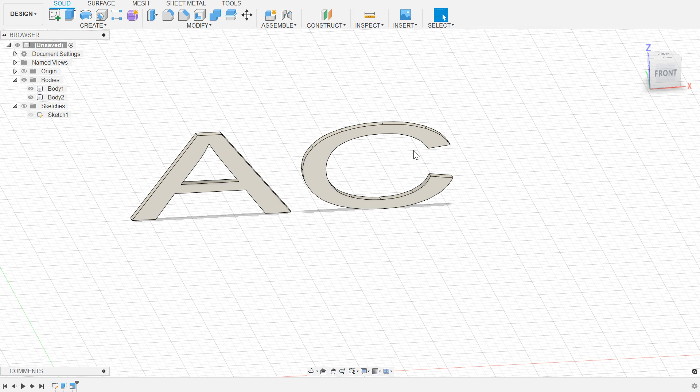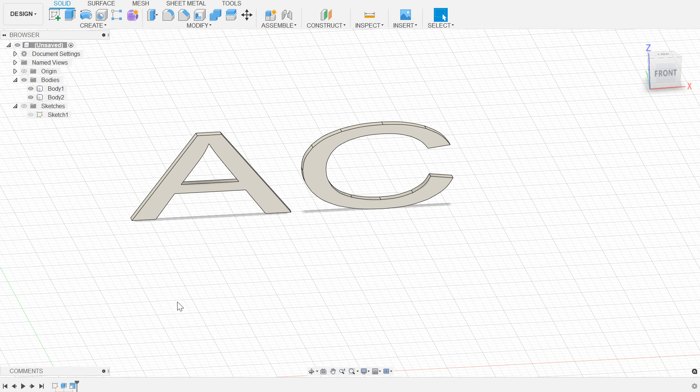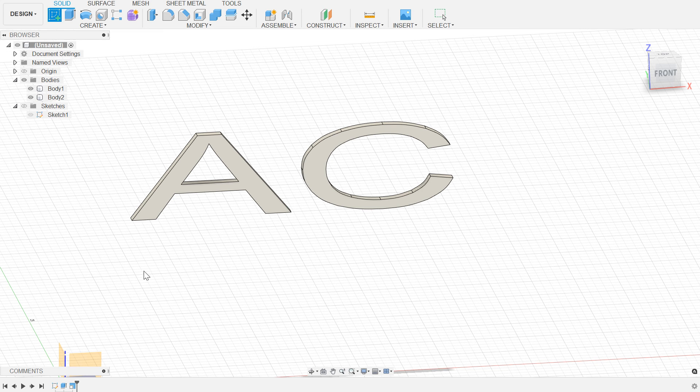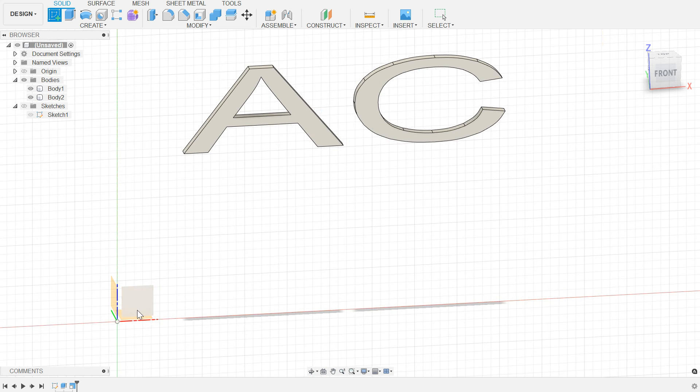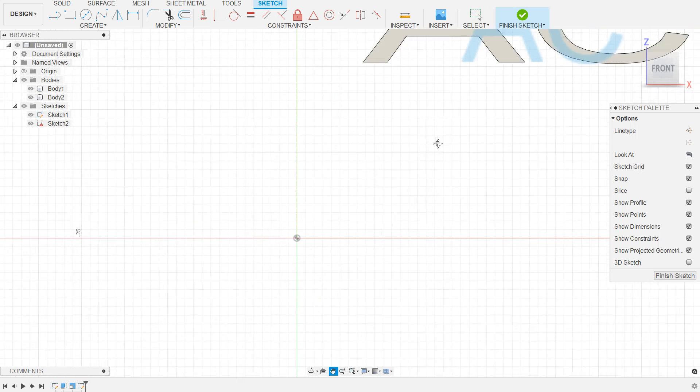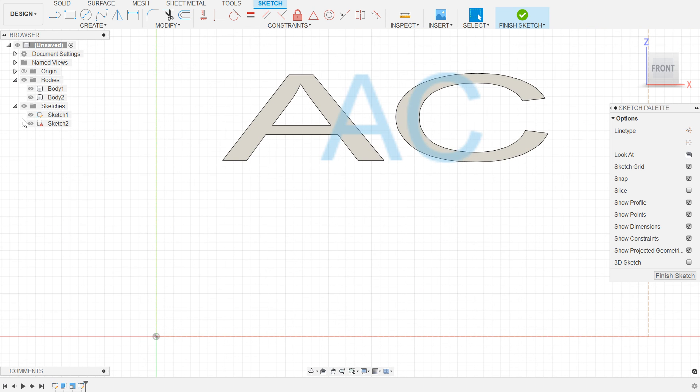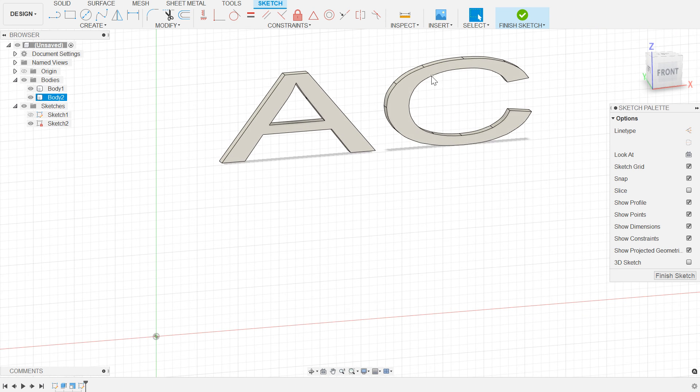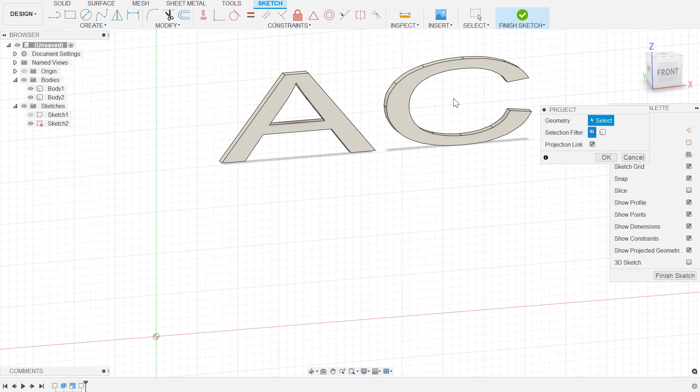At this point, I'm going to create another sketch and make it on the same face. What we're going to do on this one, I'm going to hide the original sketch, leave my bodies presented, and bring up the project option.